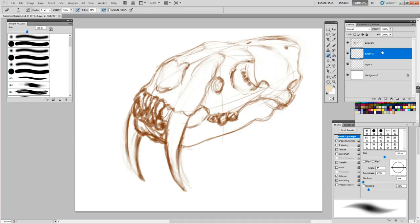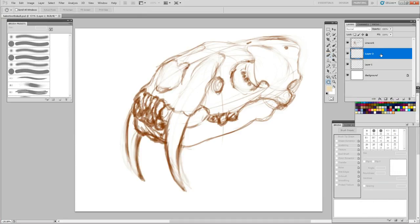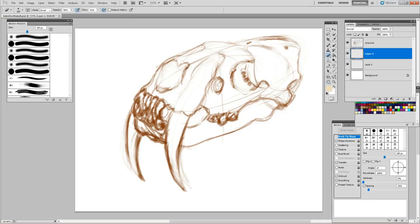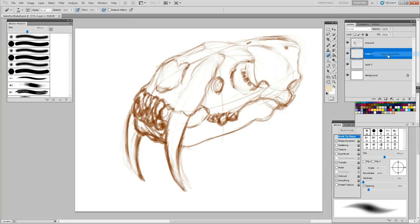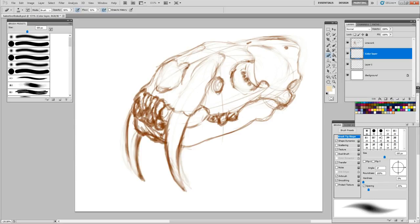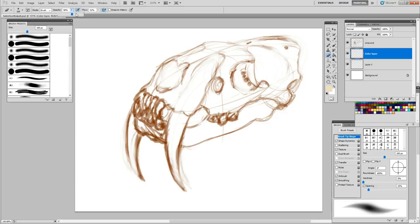And then this one layer we're going to call Coloring. Let's double-click that. Sorry, right-click it. Layer Properties. On the other screen, I'm writing in Color Layer. And I'm going to up the opacity a little bit, because it wasn't showing. And start doing some filling in.